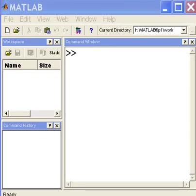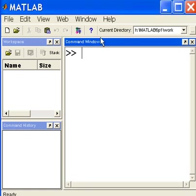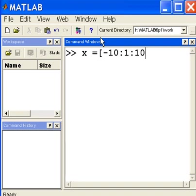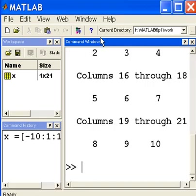I'm going to create a variable called x and I'm going to assign it a series of values starting from negative 10. I'm going to increment each value by one. I'm going to stop at positive 10. Those are my x values.